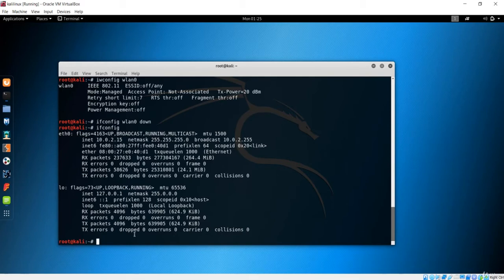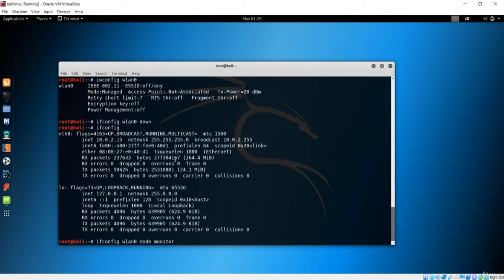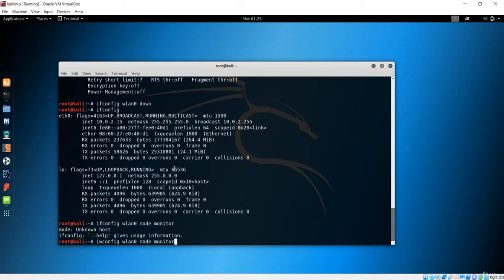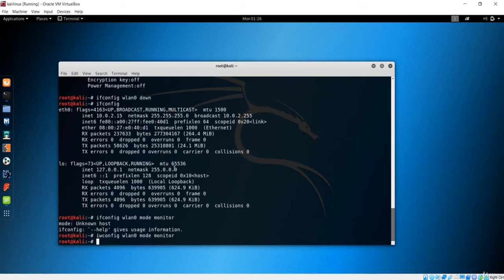Now we need to change to monitor mode. The command sets wlan0 to monitor mode. After hitting enter it says 'ifconfig: unknown host' because ifconfig is the wrong command here — the correct command is iwconfig. iwconfig is required to change to monitor mode.